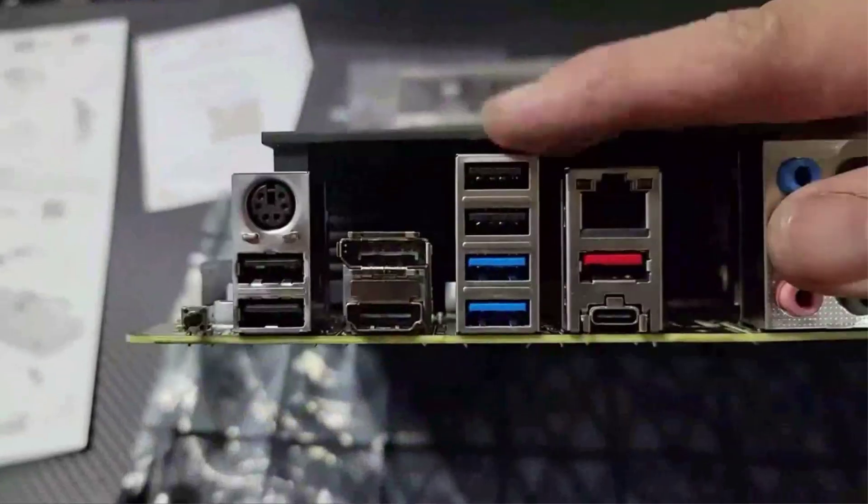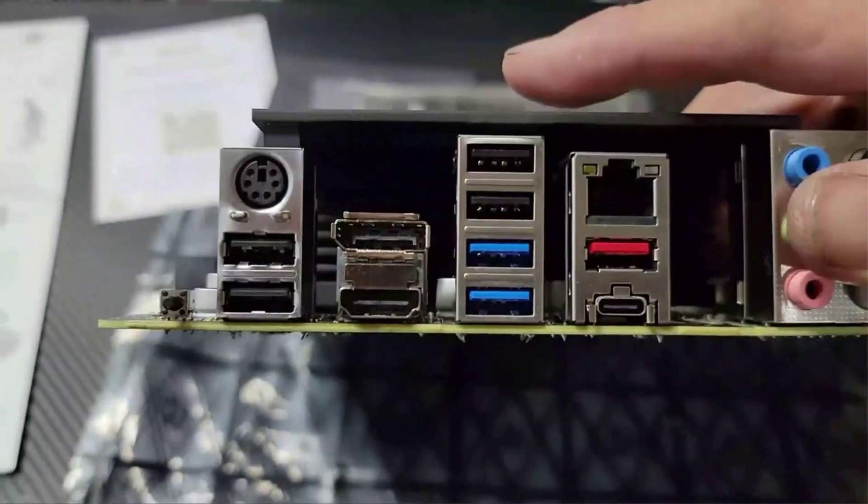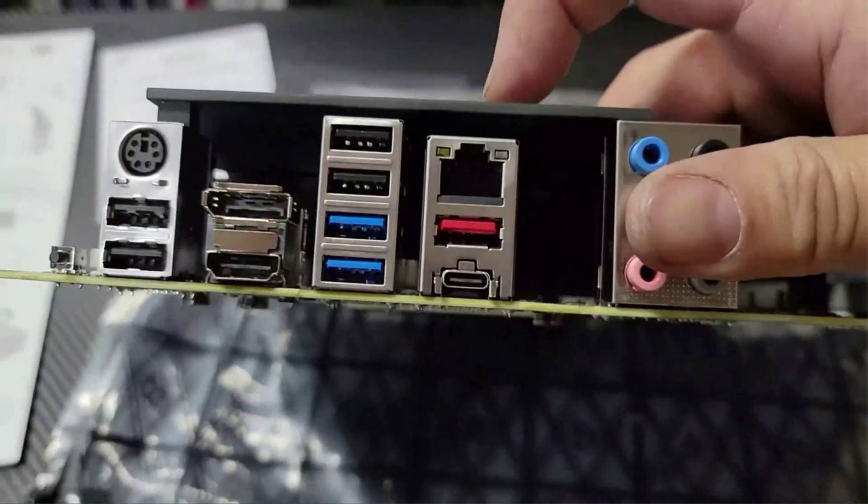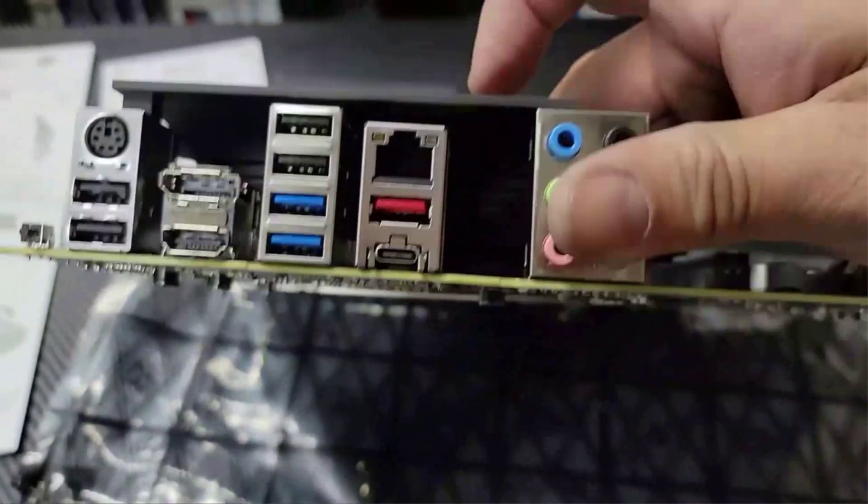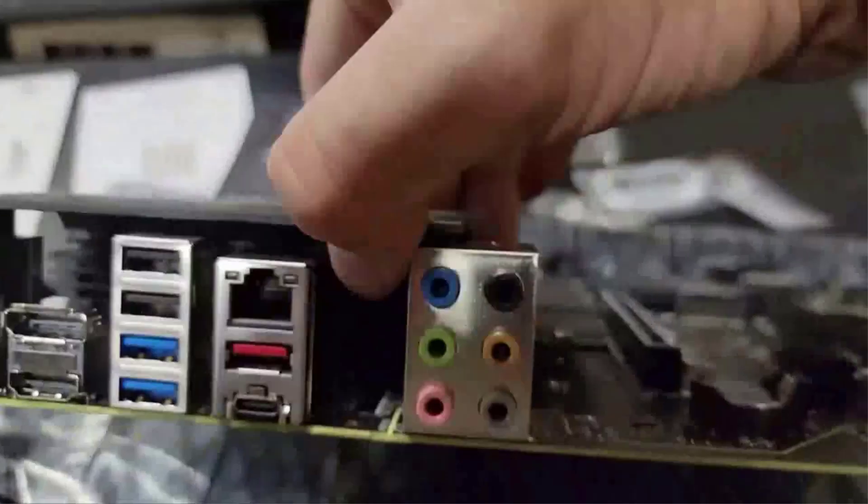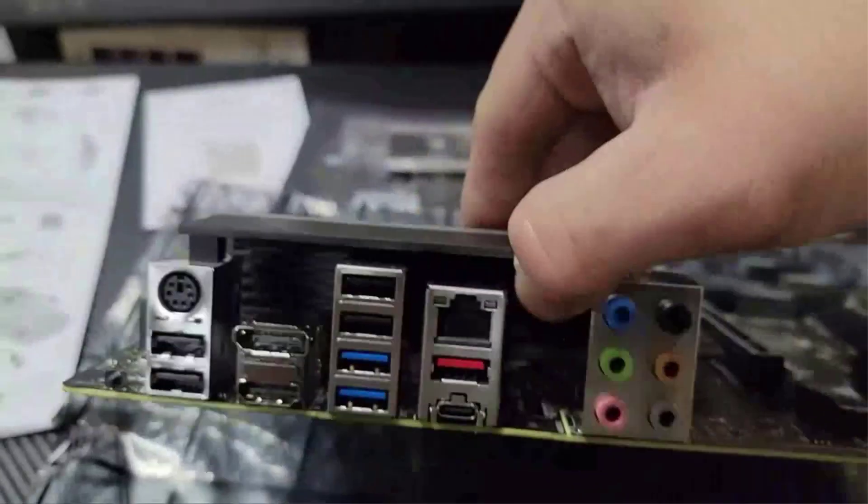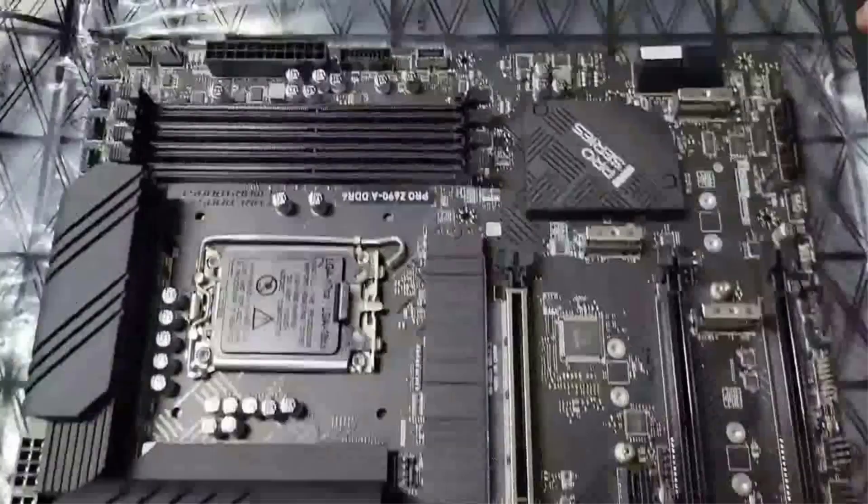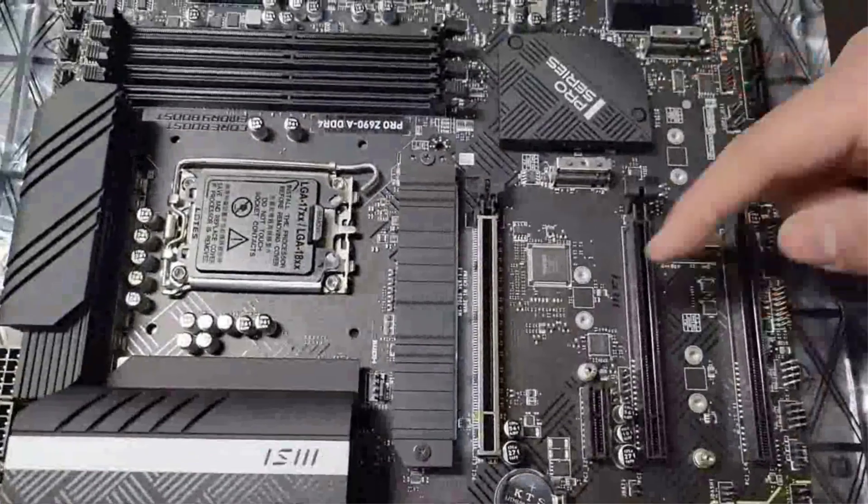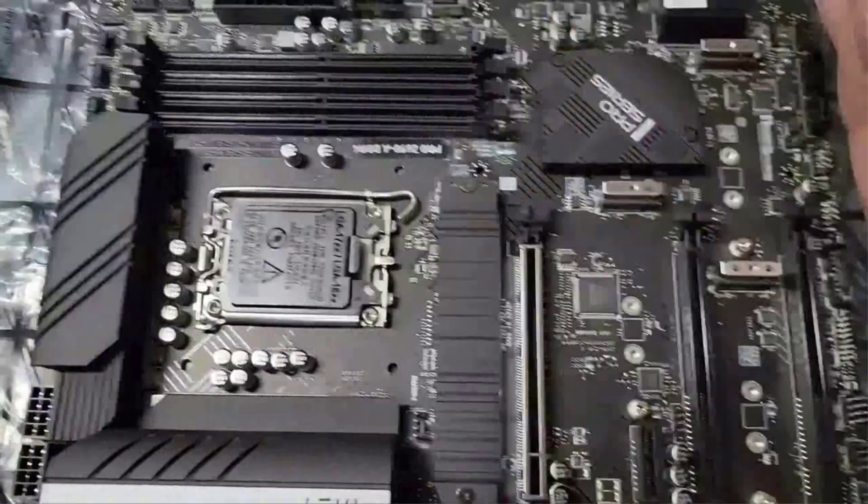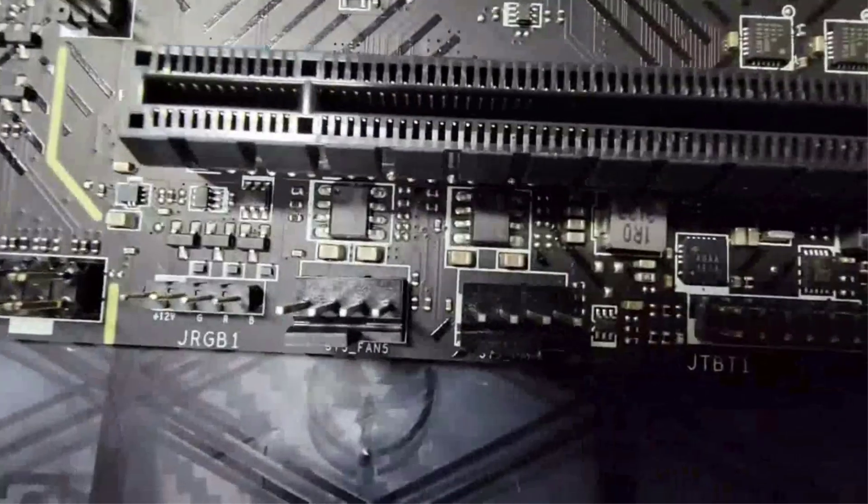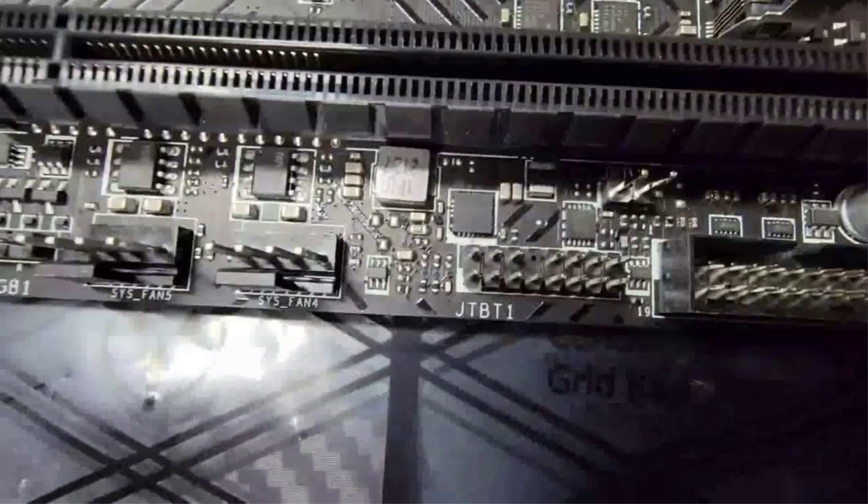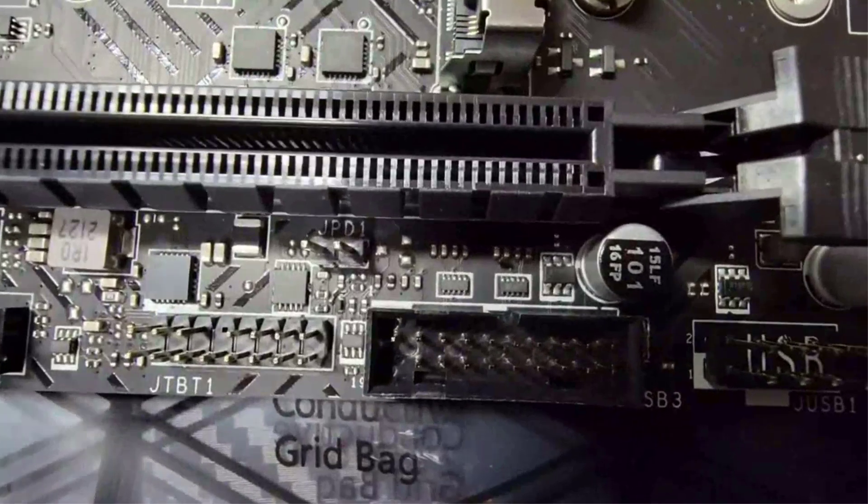The USB connectivity can be difficult since the Z690-A Pro lacks a decent amount of USB ports. With only eight USB ports, the external hardware connectivity can be problematic for several users.